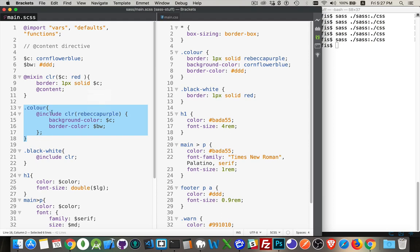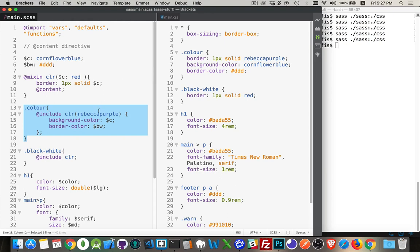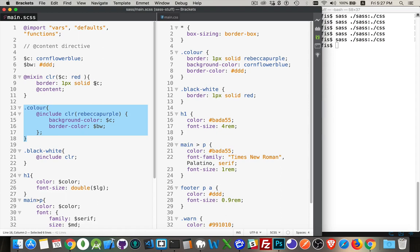In color, we are calling the mixin CLR and we're passing the color RebeccaPurple. So there's RebeccaPurple inside of color. So this one got passed up into here.